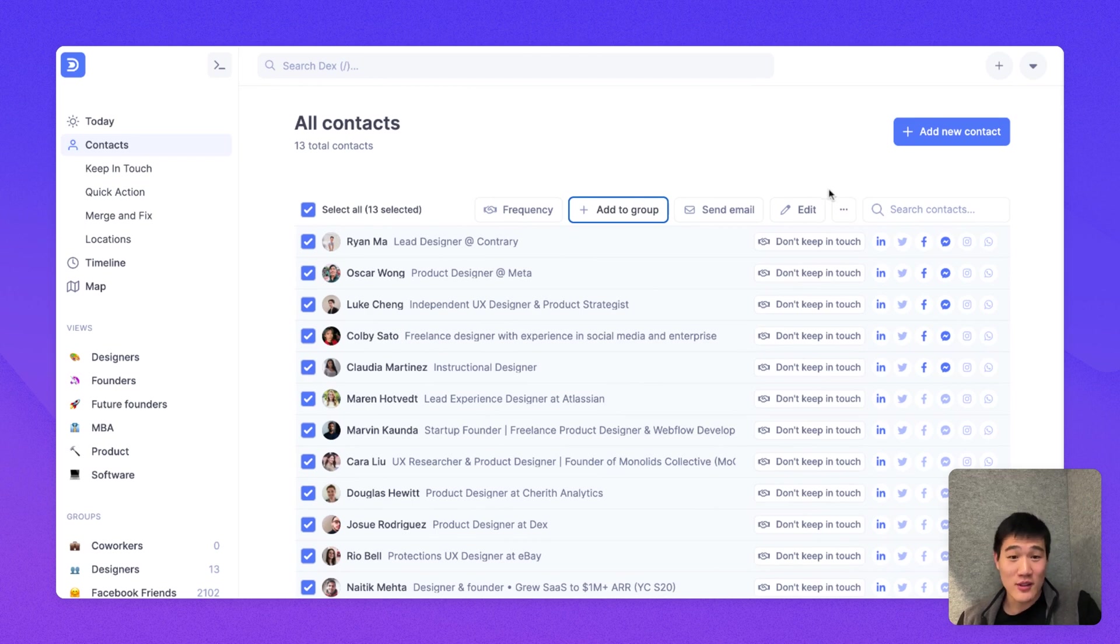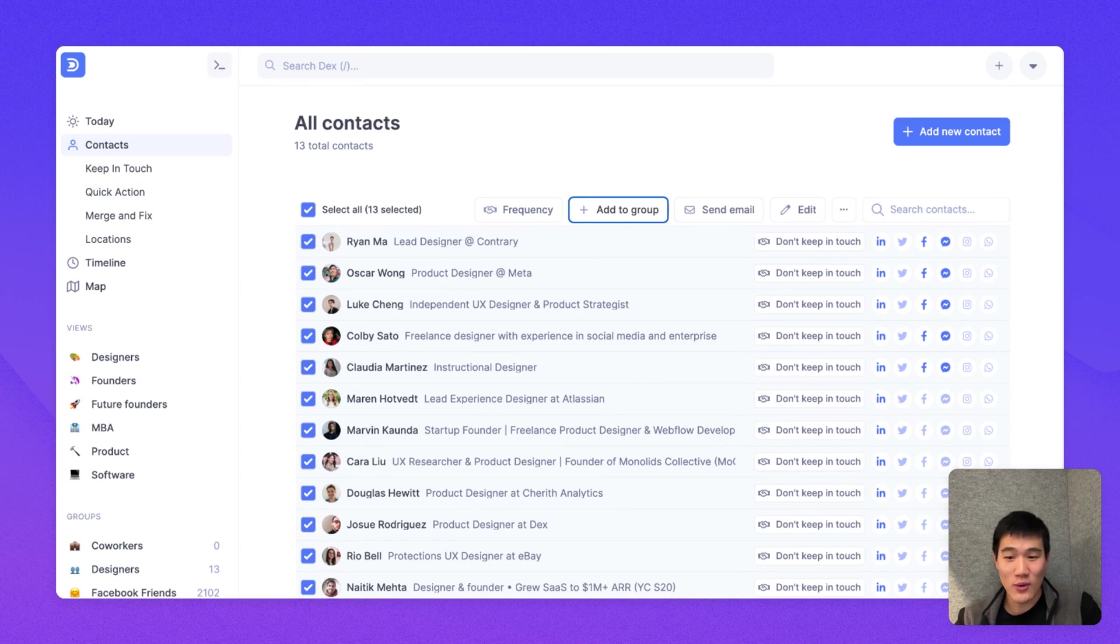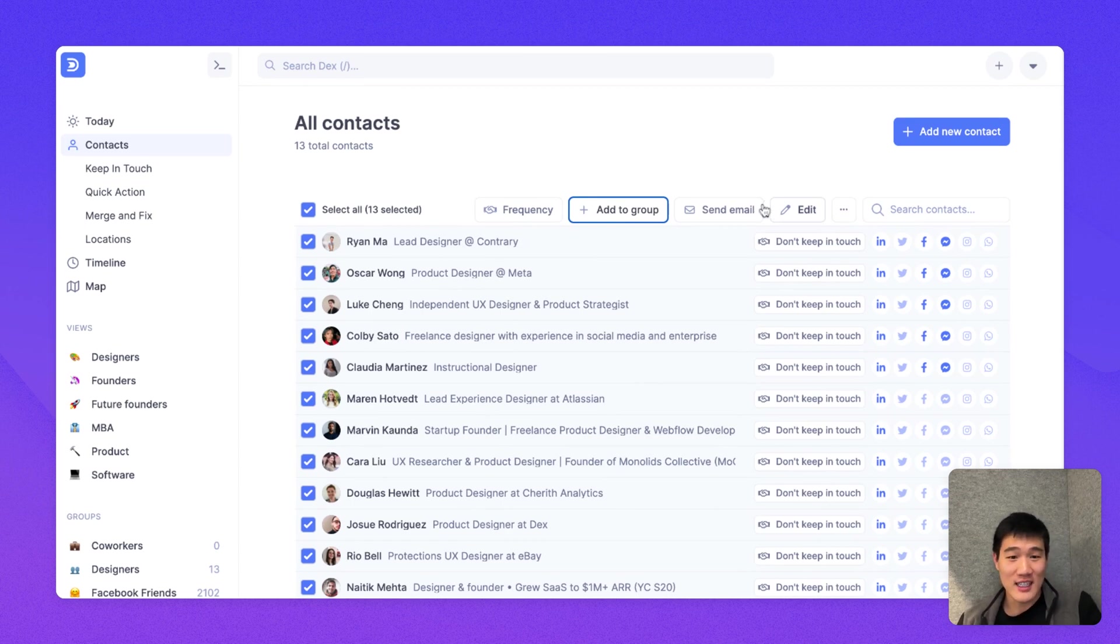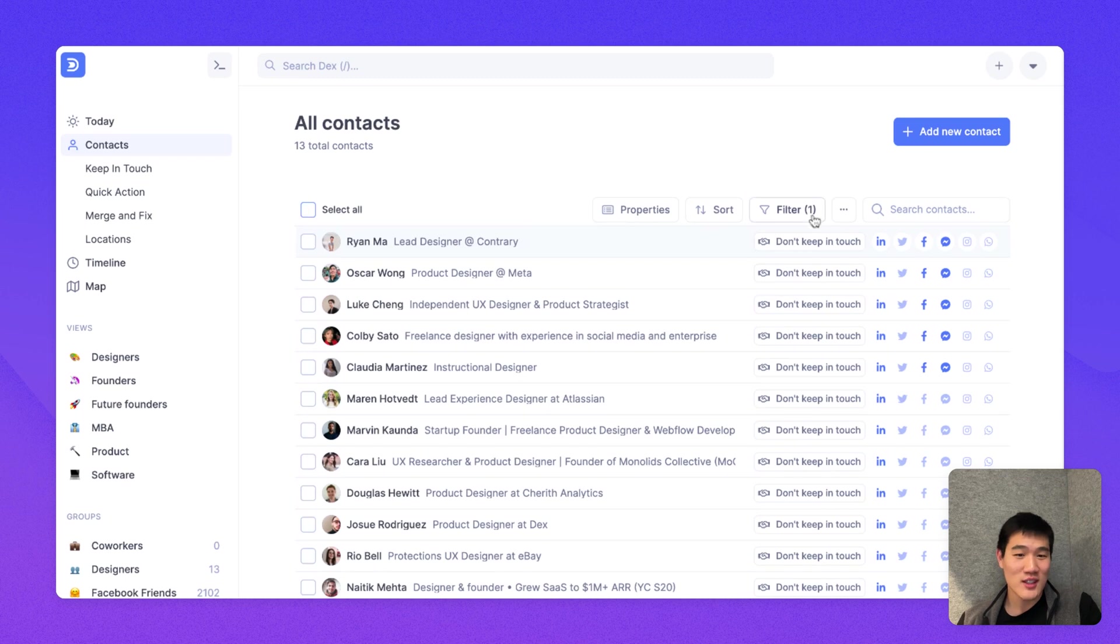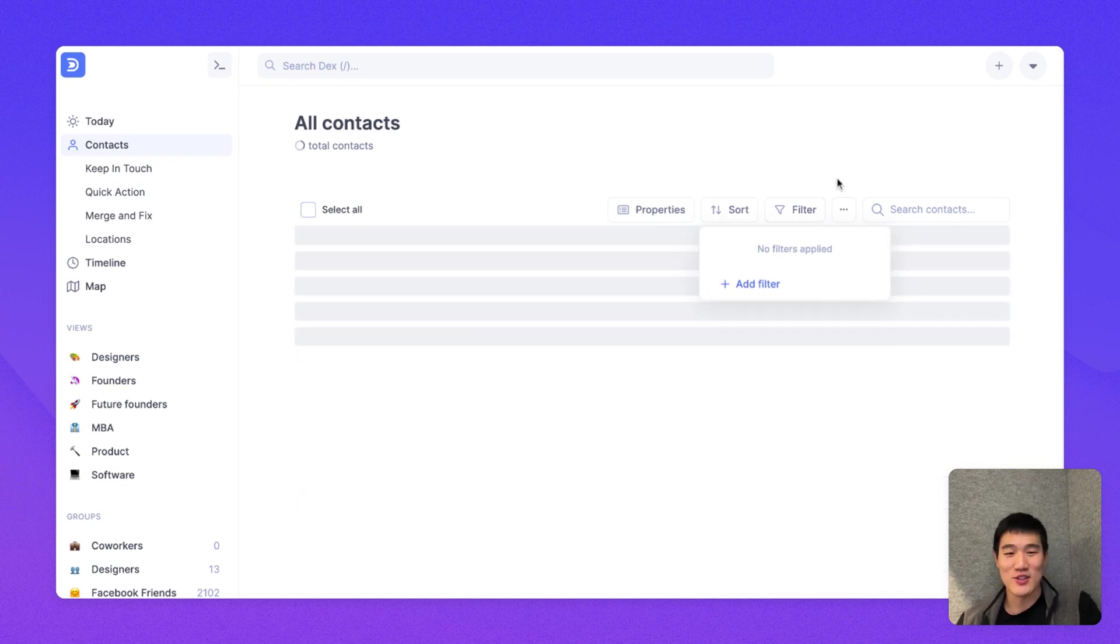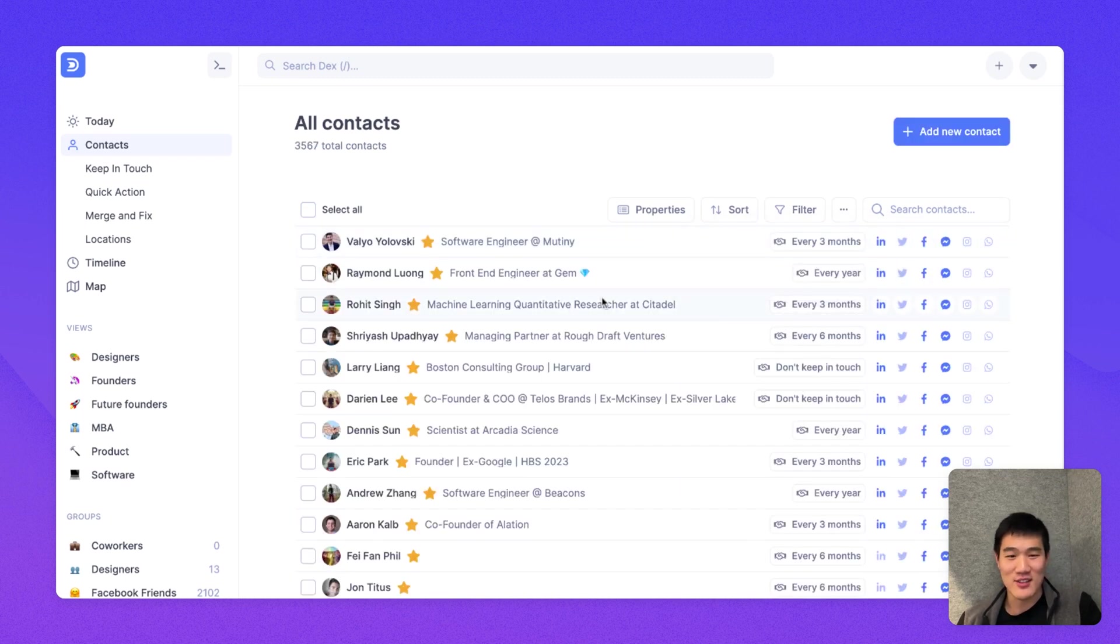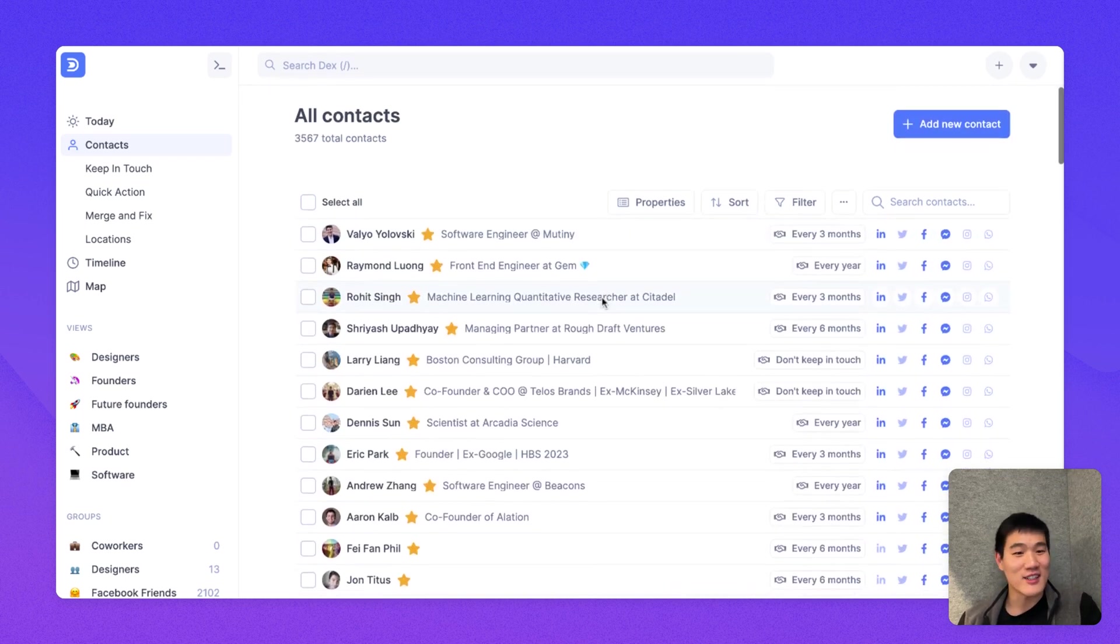You can also edit these contacts and manage these contacts or use keyboard shortcuts in this view as well. But the contacts view is the one place you can use to basically manage your network and manage the people that are in your Dex.